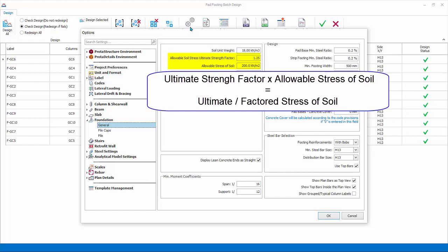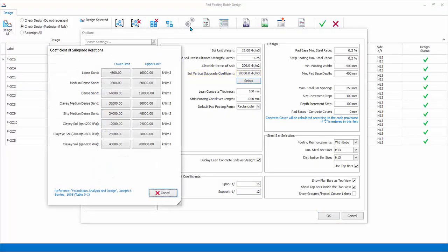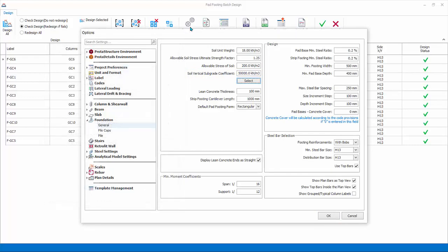The reason is foundation design is based on factored load combination, not unfactored or service combination. Soil vertical subgrade coefficient is the stiffness of the soil used specifically in finite element raft foundation analysis. Click select icon to expose typical limit values for different soil types. Lean concrete thickness is used in foundation drawings. It does not affect the analysis or design of foundation elements.